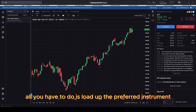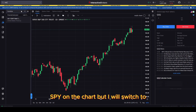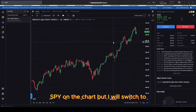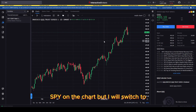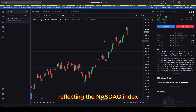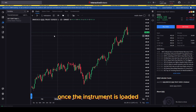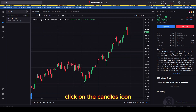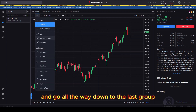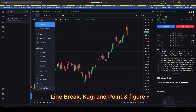All you have to do is load up the preferred instrument. Right now I am using SPY on the chart, but I will switch to QQQ, which is a very popular ETF reflecting the NASDAQ index. Once the instrument is loaded, click on the candles icon and go all the way down to the last group, which includes Heikinashi, Renko, Linebreak, Kagi and Point and Figure.